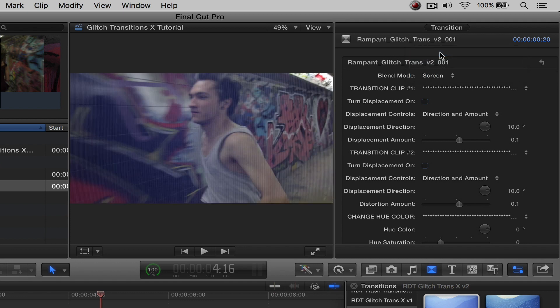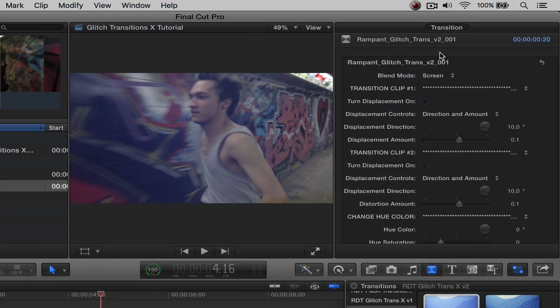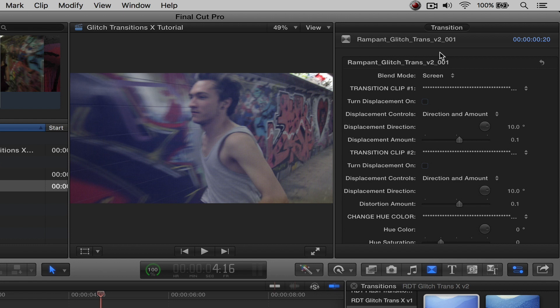And now that we know how to change the blend mode, let's talk about feature number three, which is going to be adding displacement to our transition. Now what's really cool about this feature is that it's going to allow us to actually use the transition to actually distort our video footage below it. So it's going to manipulate it, which is really neat.